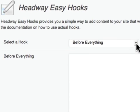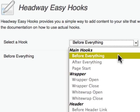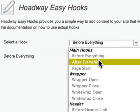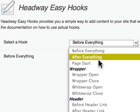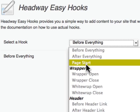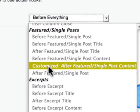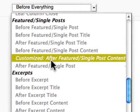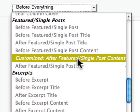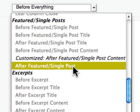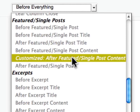What we do is we first select the hook. The question here is, where do we want to put stuff? Then, as you see here, it says 'customized' — in my case it says 'customized after featured post content.'